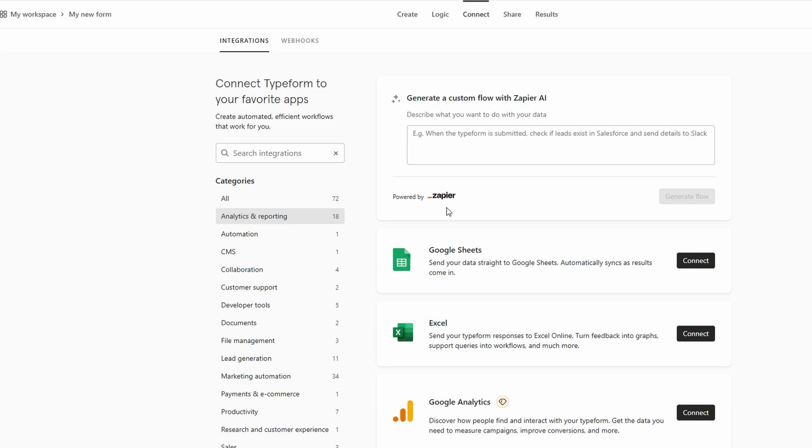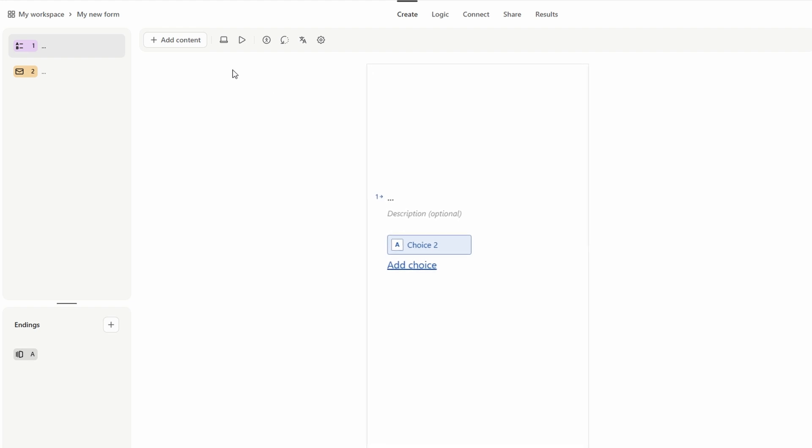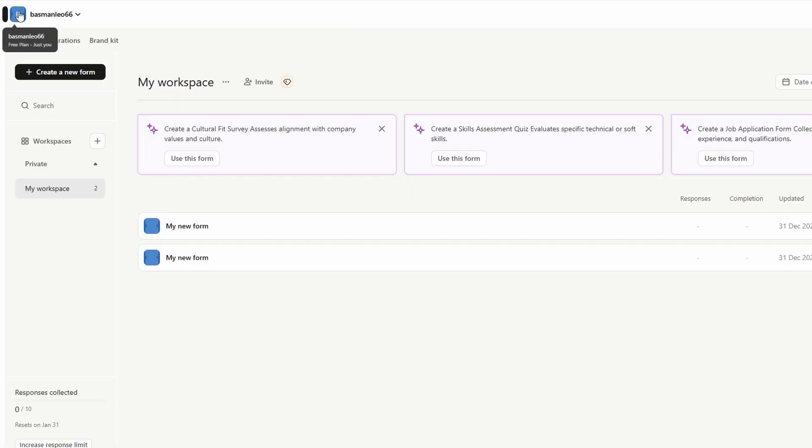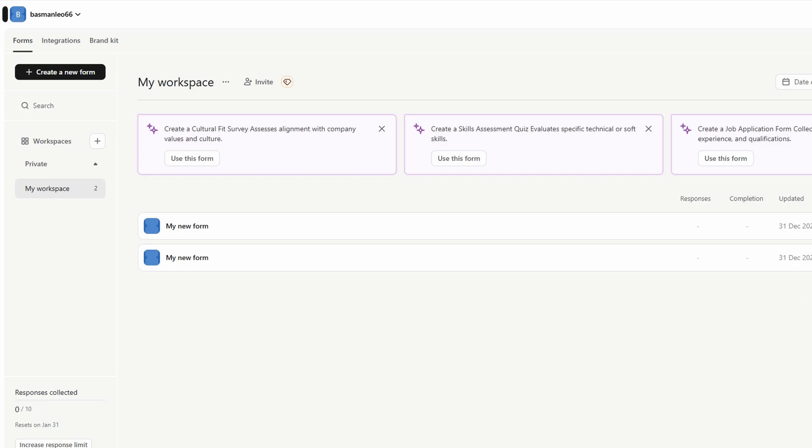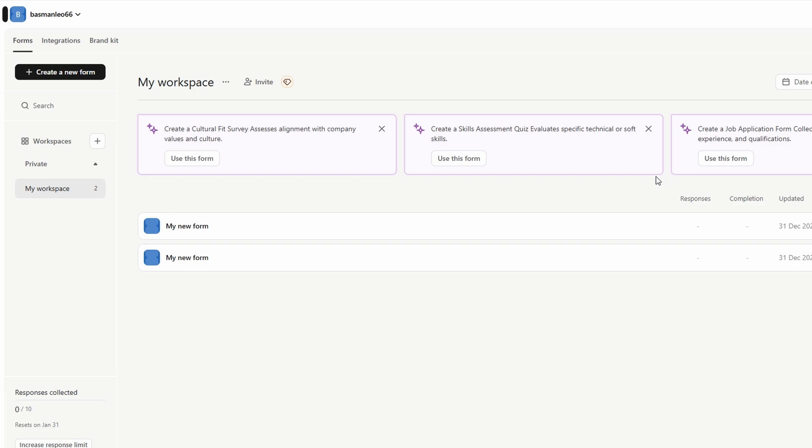Once you've shared your form and begun receiving responses, it's time to dive into tracking and managing the data. Type Form offers an intuitive response dashboard, allowing you to view all the submissions in one place. Whether you want to see individual responses or analyze patterns across multiple submissions, it's all easily accessible. You can even export the data in various formats, including CSV and Excel, making it simple to conduct further analysis or integrate it with other tools for reporting.